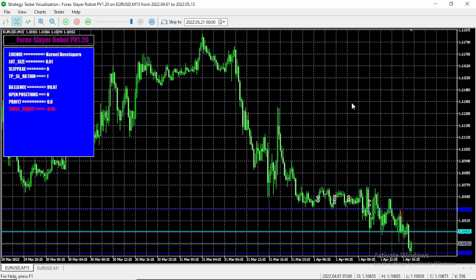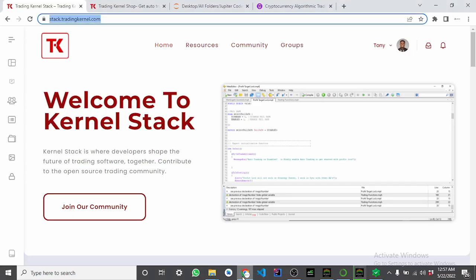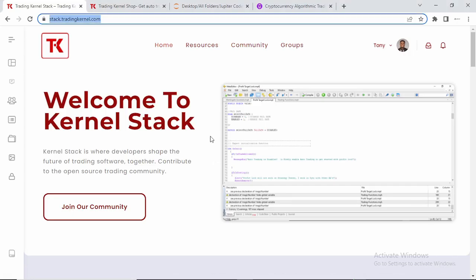So let's quickly dive in. All you need to do is head over to Trading Canal Stack. Trading Canal Stack is a platform built by us at Trading Canal and it is basically built for developers that want to optimize their Forex trading software, customize their Forex trading software, and even build their own Forex trading softwares.